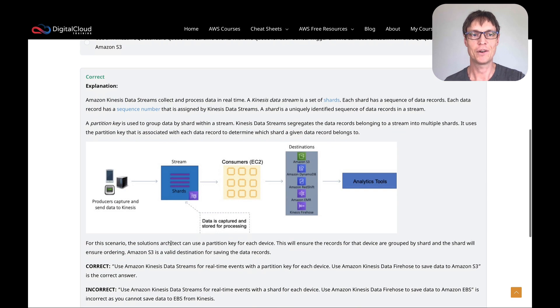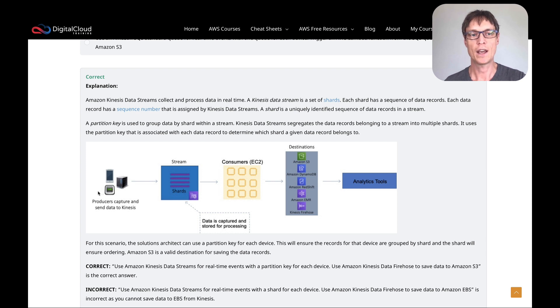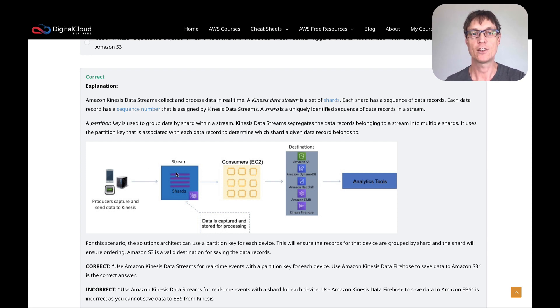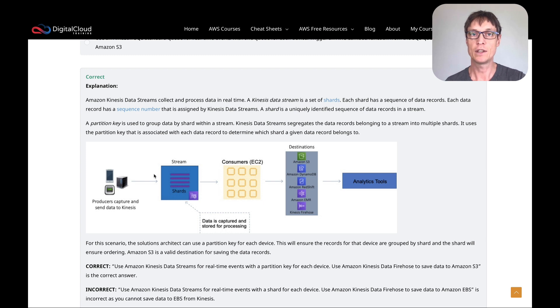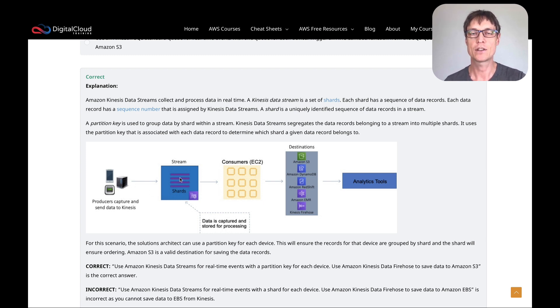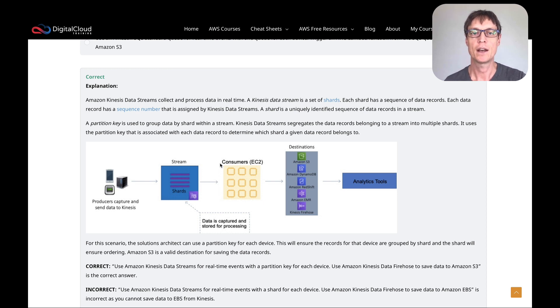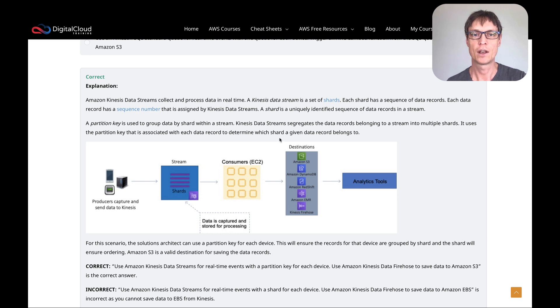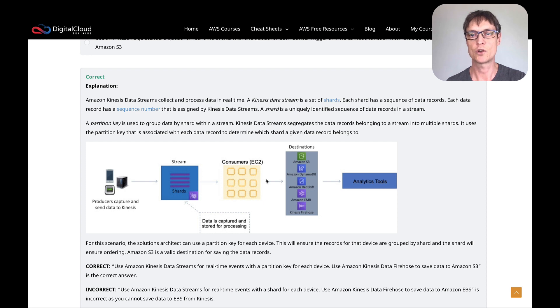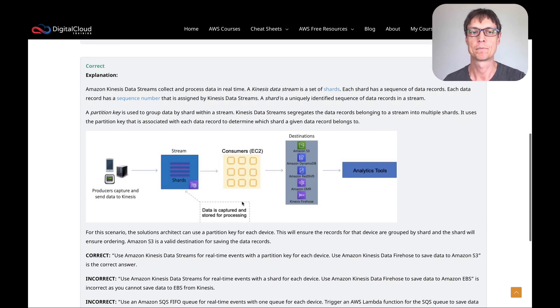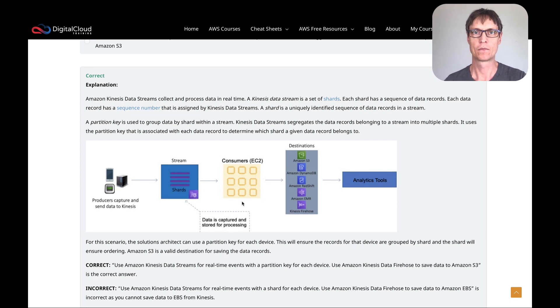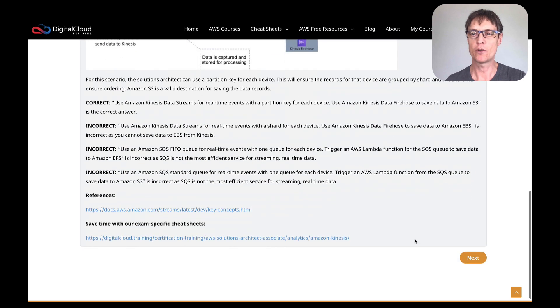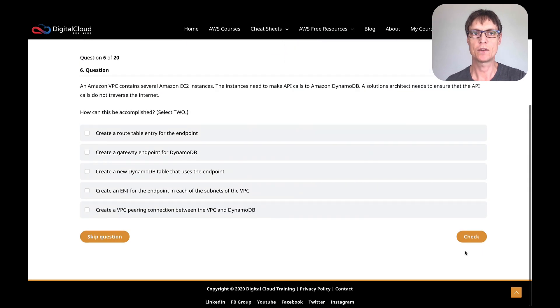And then we've got a bit of a diagram here where we have producers sending data into a stream, and you've got all the different shards. So in this case, you could then order the data that goes into that stream into a specific shard using a partition key, and then your consumers can then move data to destinations.